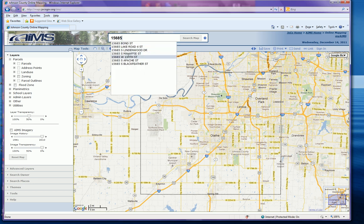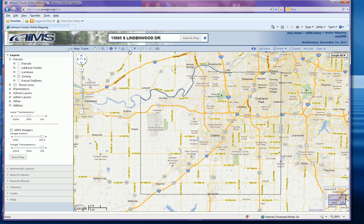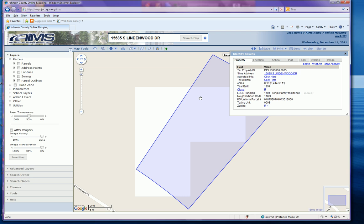The type-ahead feature will provide you with a list of potential matches and you can select the address you desire from the list. When you hit 'Search Map' it's going to zoom to the property you've selected.